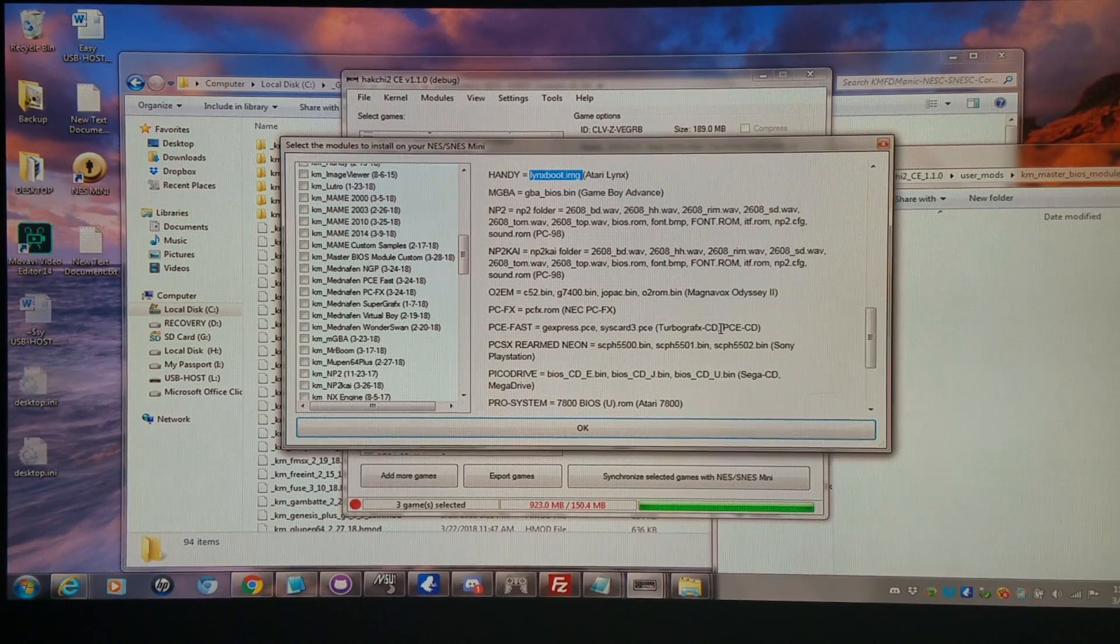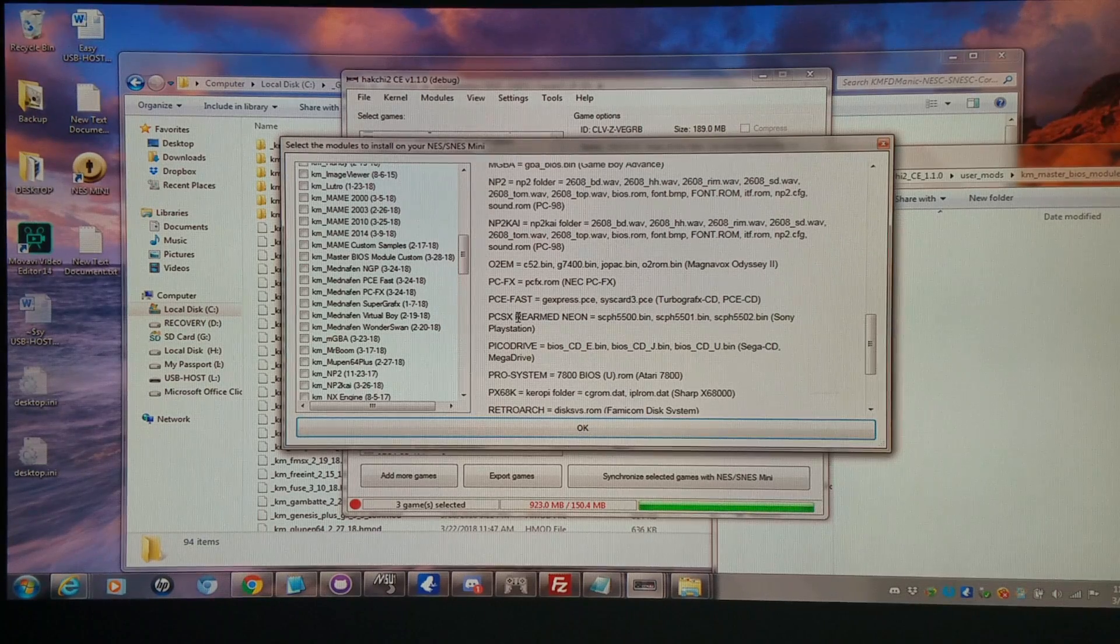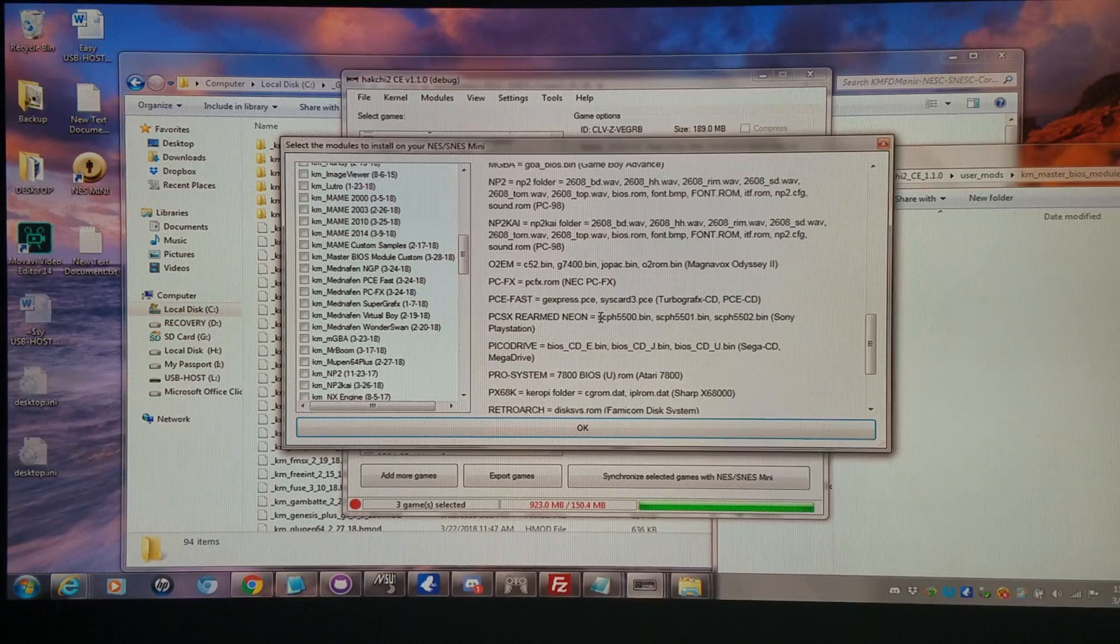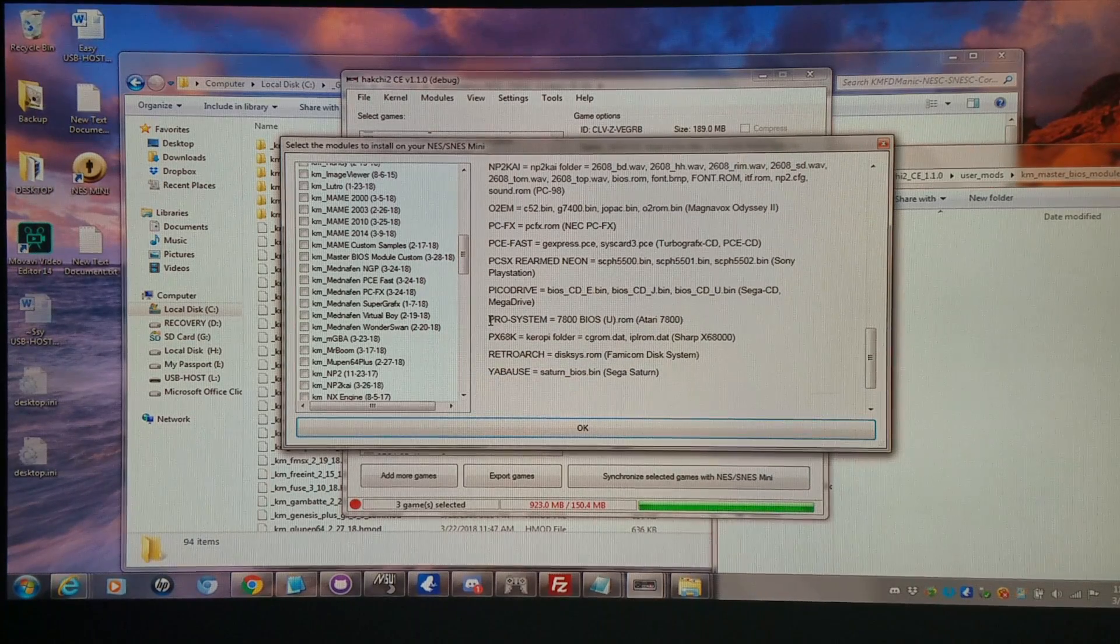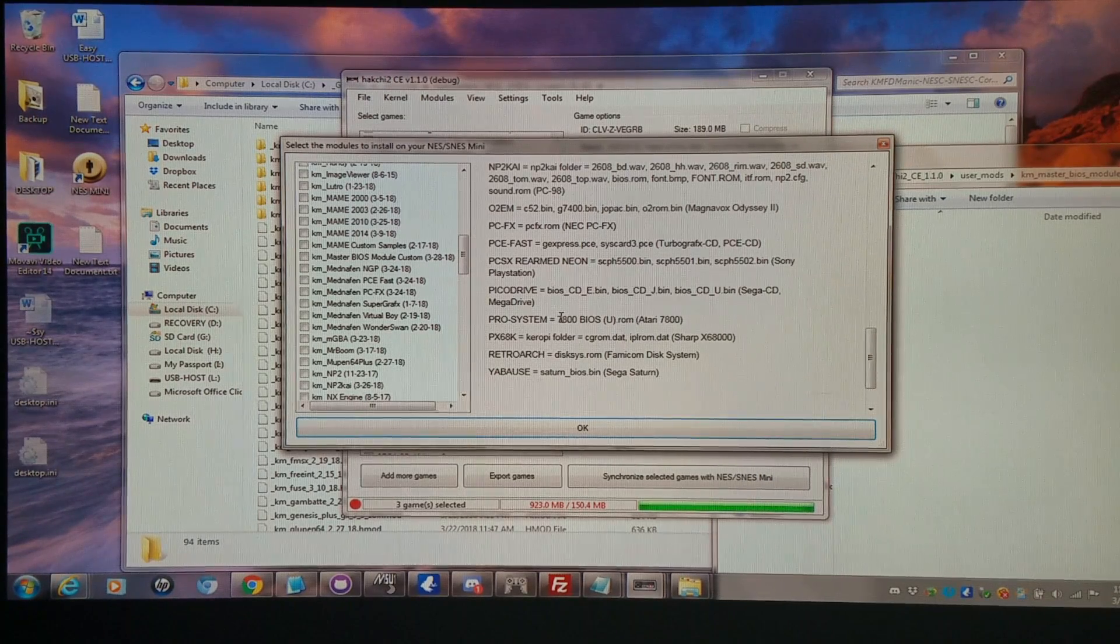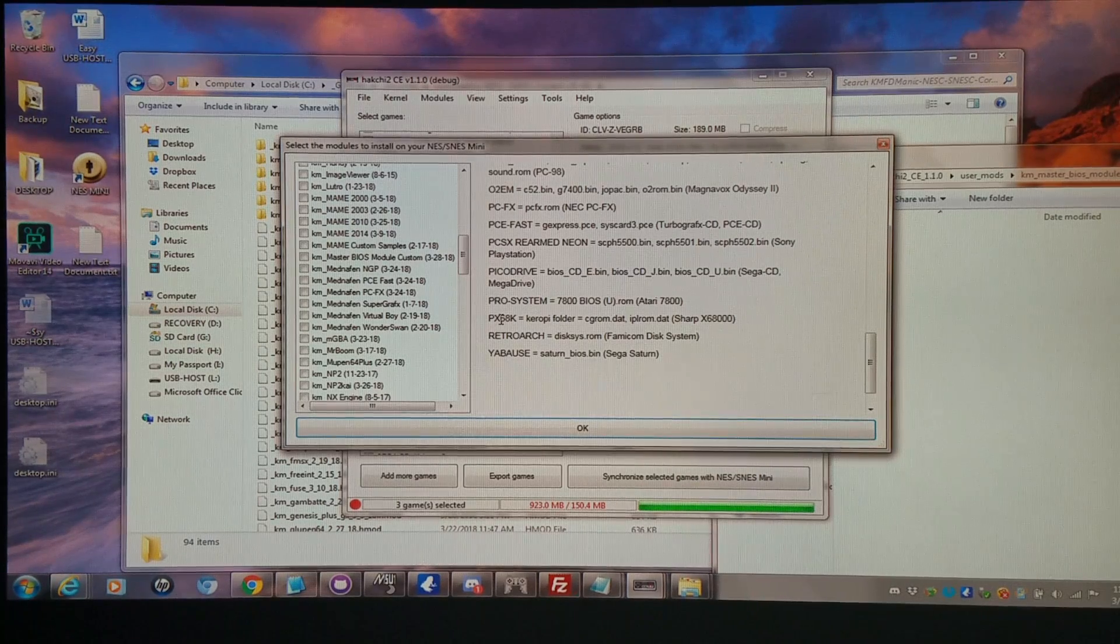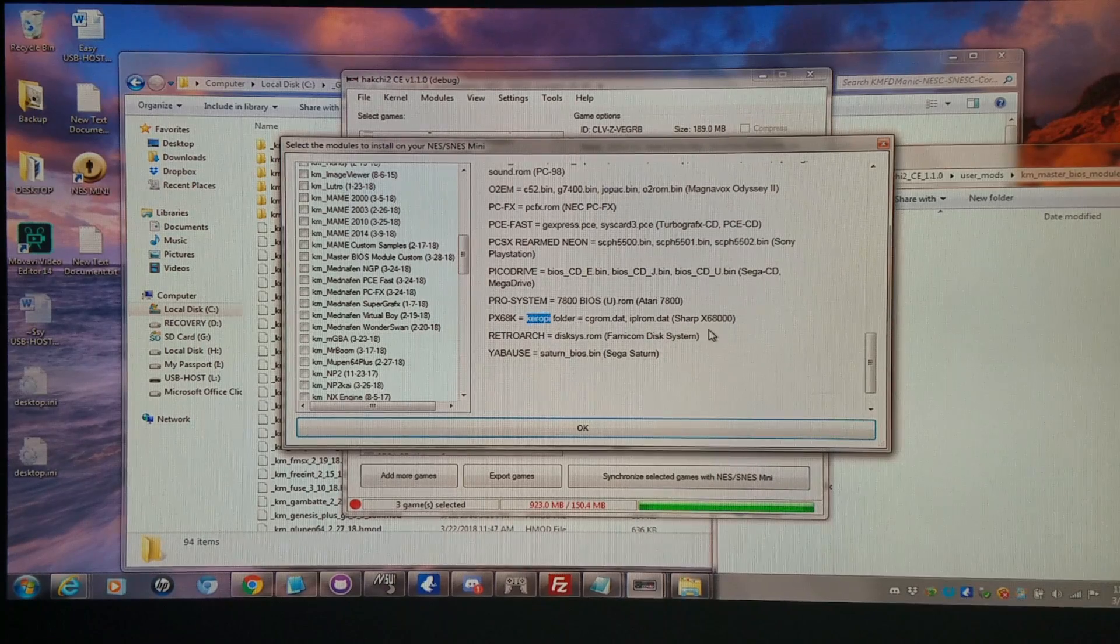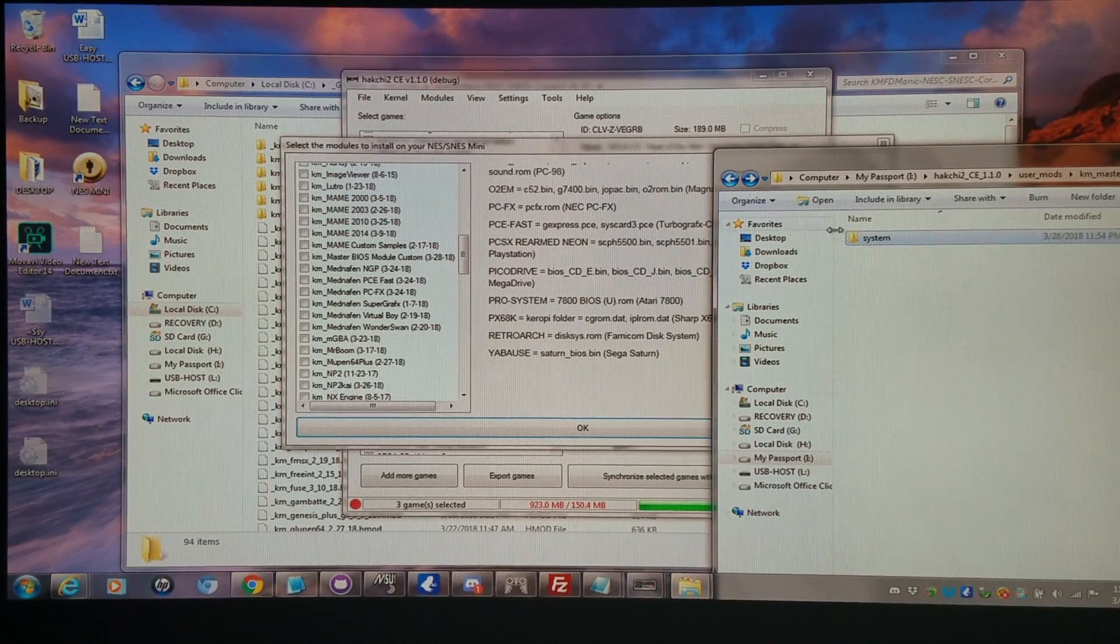Of course, you're going to need them to run TurboGrafx CD. For PlayStation 1, you're not required to have them. They'll run without them, but you may have problems if you do not have them. PicoDrive, you definitely need them to run Sega CD. For Pro System, you do not need them for Atari 7800. They'll run regardless. You'll need them for sure for the PX68K core. And again, here it says you need a Keropi folder to put them in. So I would make a Keropi folder within the System folder.